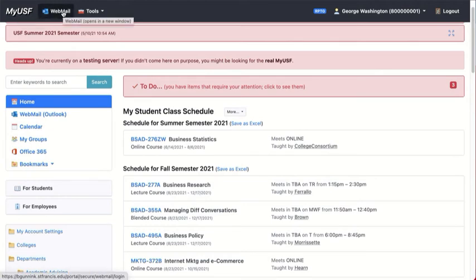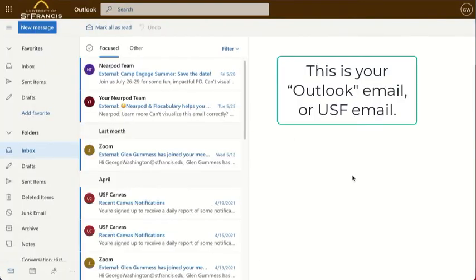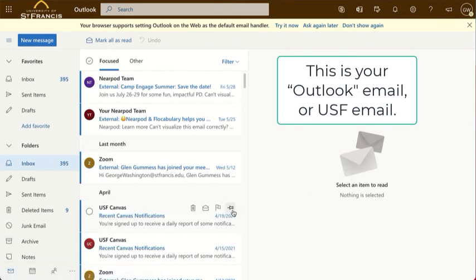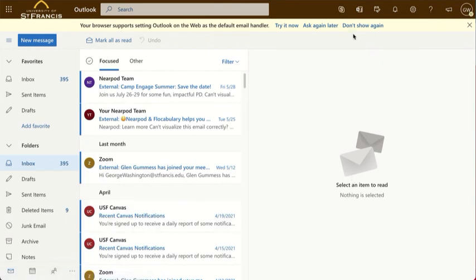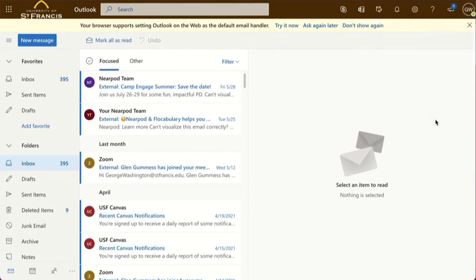This is where you access webmail, which is your Outlook email, the same as your USF email. Notice that you're logged in up here as the student full name, last name, at stfrancis.edu, and you can go ahead and close that.